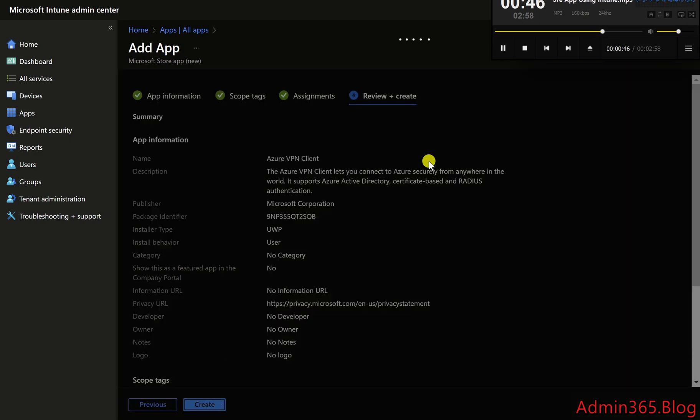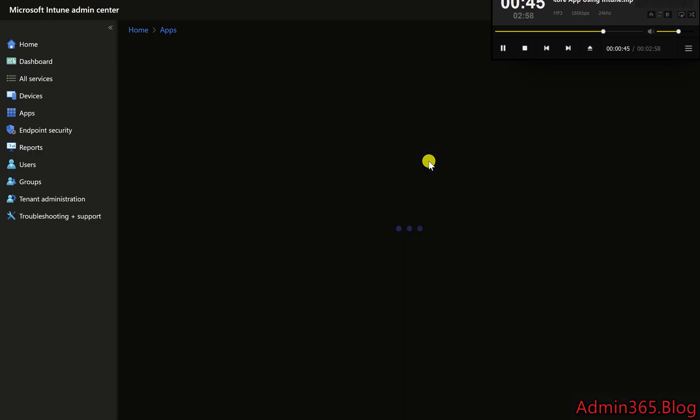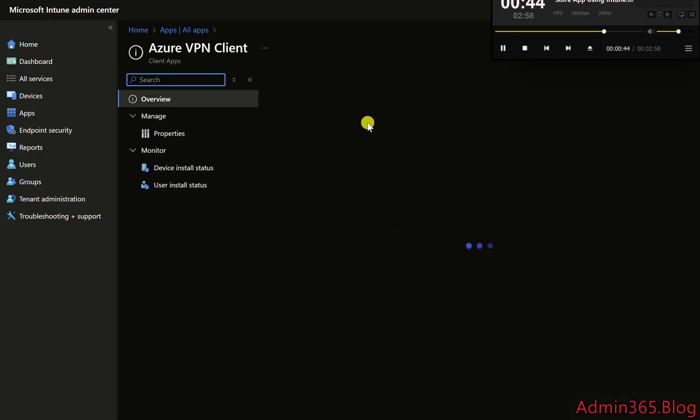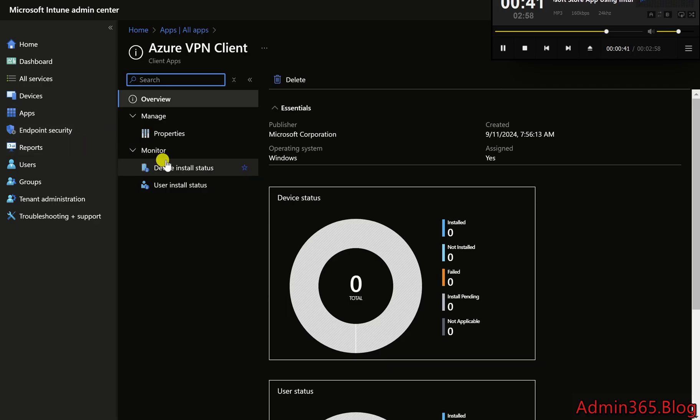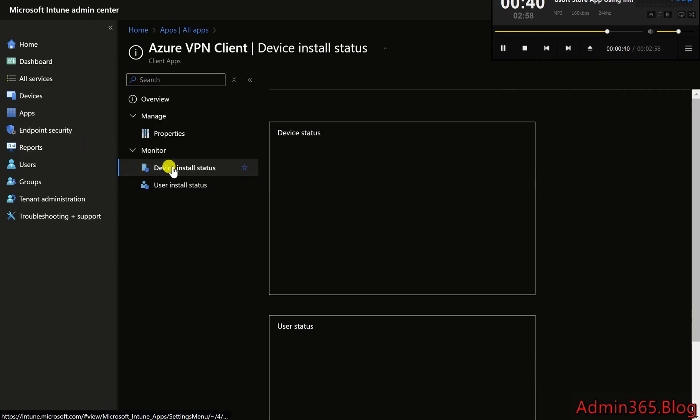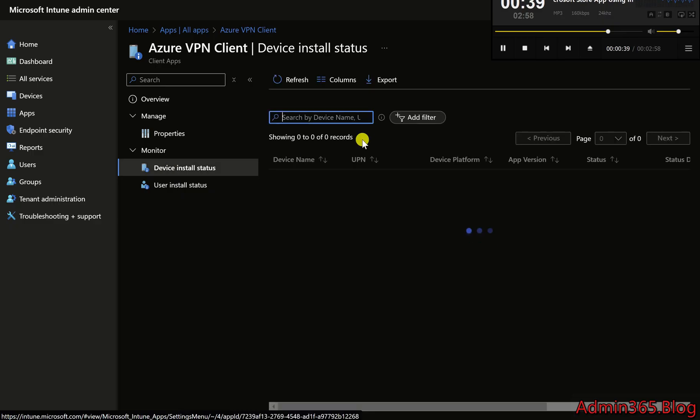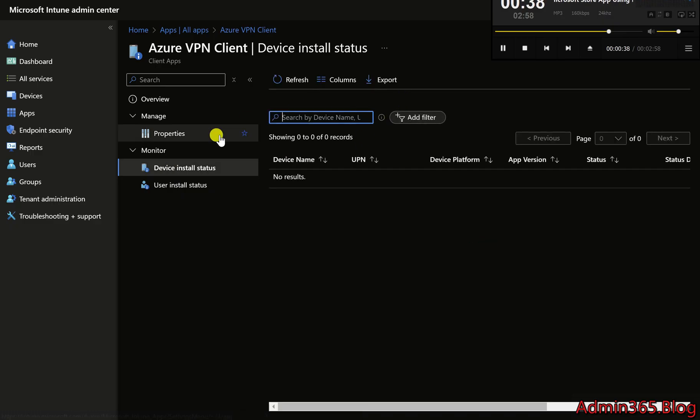Step 8: Monitor Deployment Status. Go to Monitor, then Apps, to check the deployment progress. Ensure the app has been successfully installed on the assigned devices.